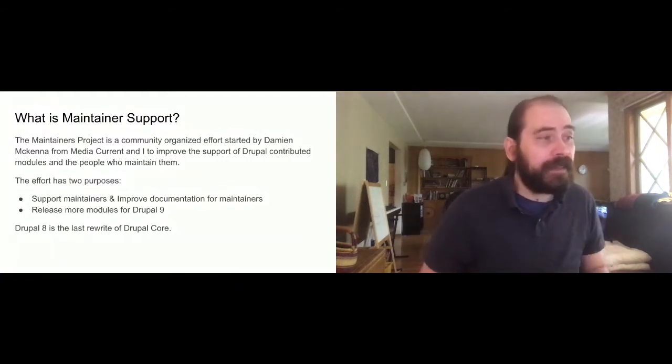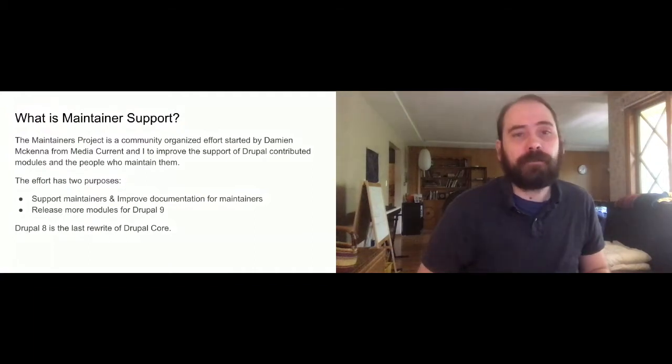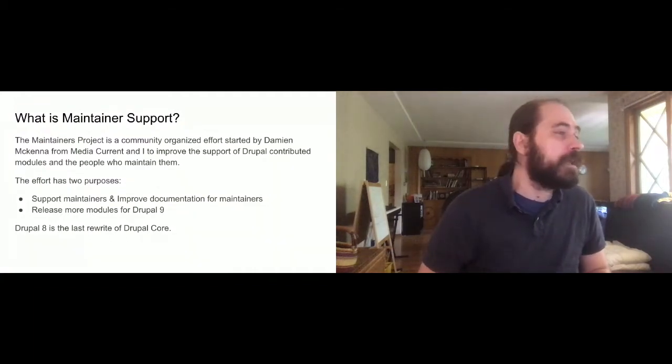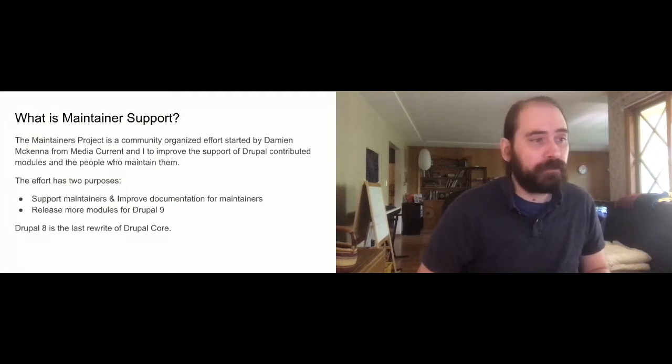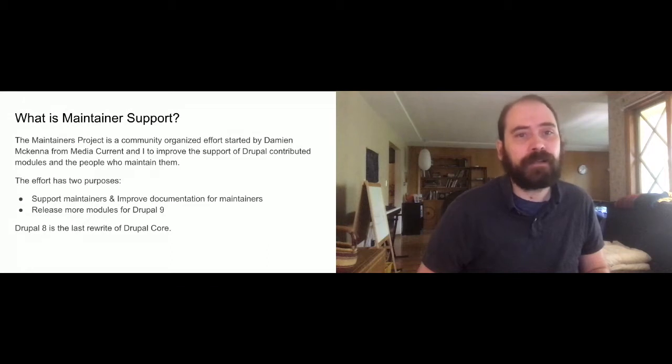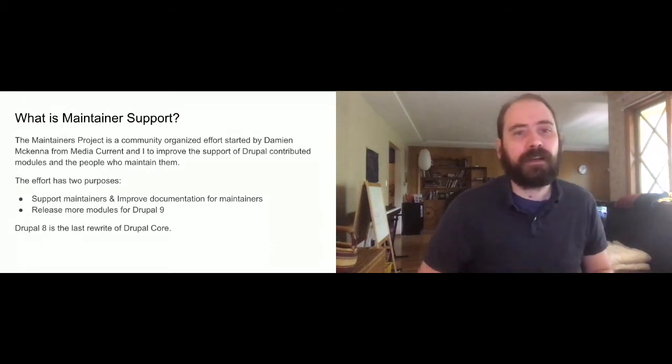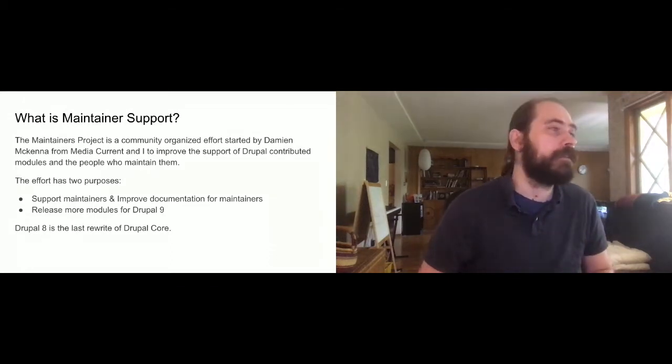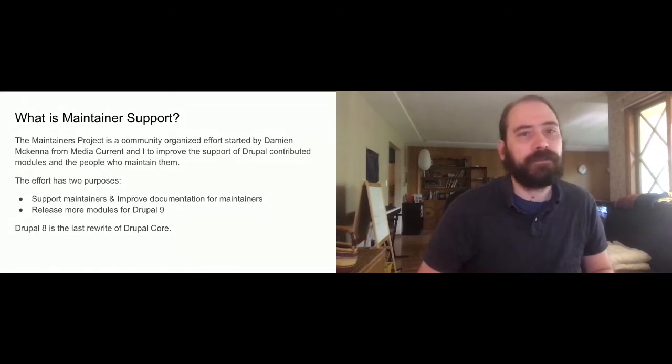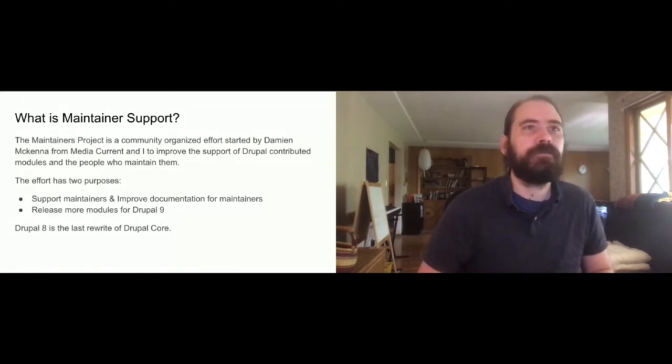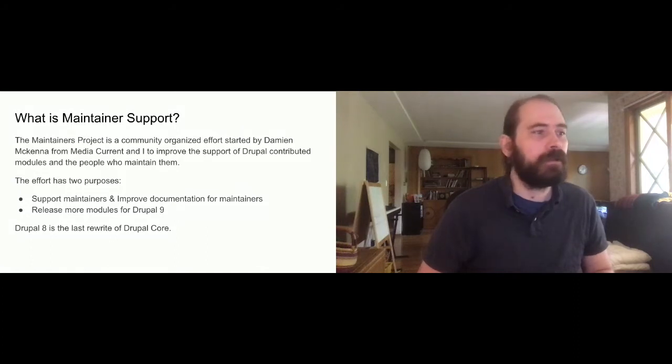But having said that, Drupal 8 is most likely the last rewrite of Drupal core. So if we can get almost all of the modules or all the popular modules from Drupal 7 and 8 into Drupal 9 and working, it should be the last time that we really have to rewrite modules that are otherwise perfectly working modules. And then they should be able to be automatically upgraded through community tools moving forward.